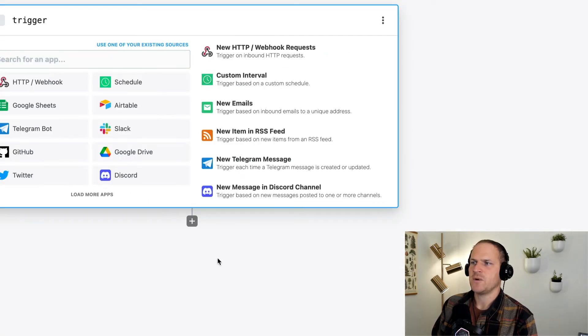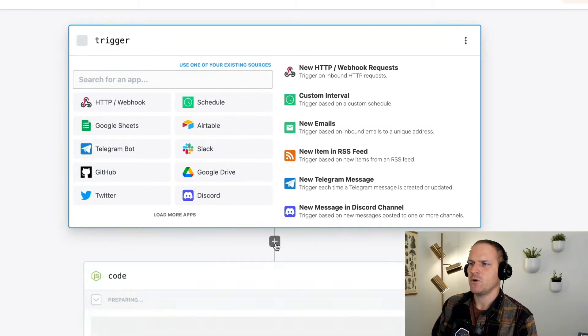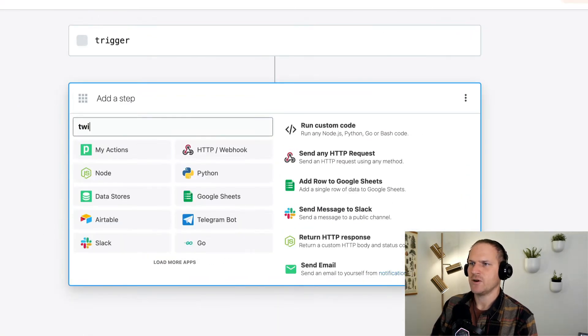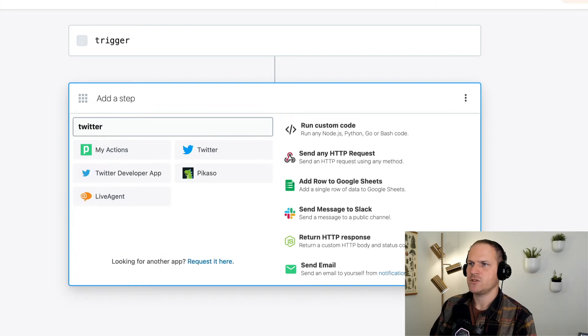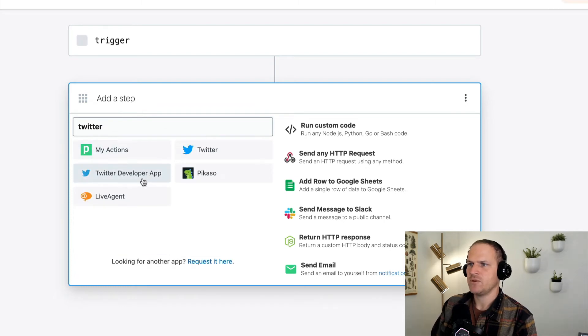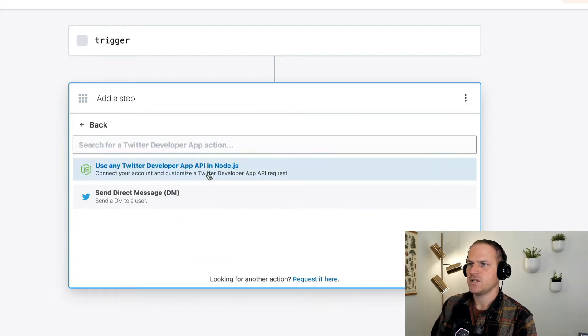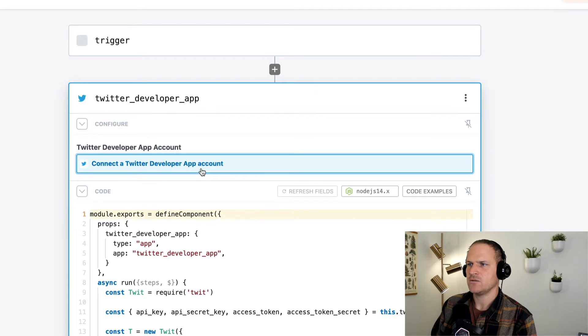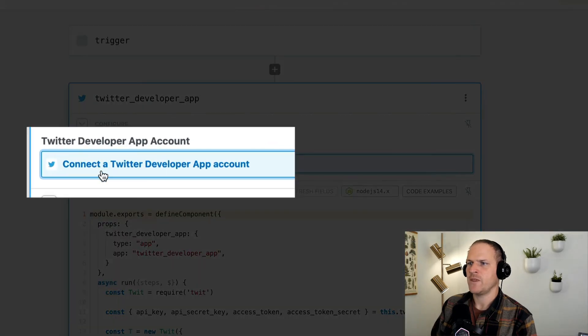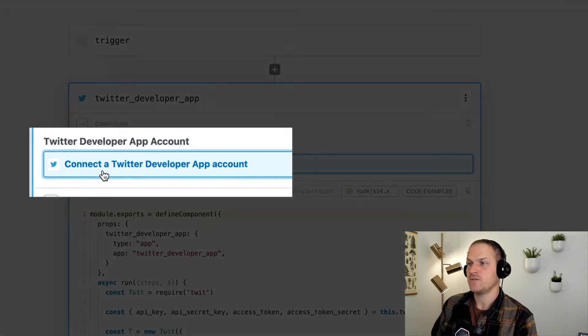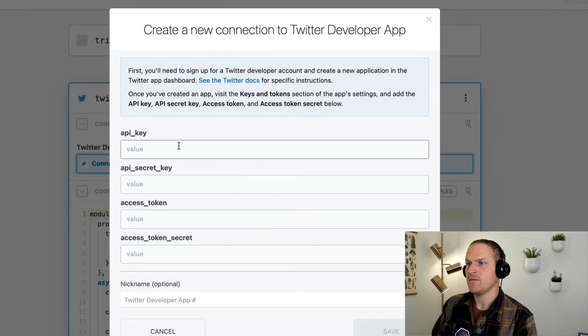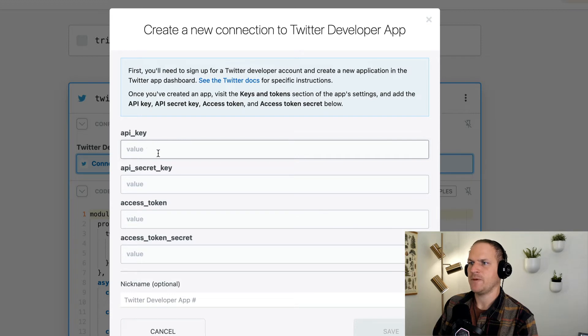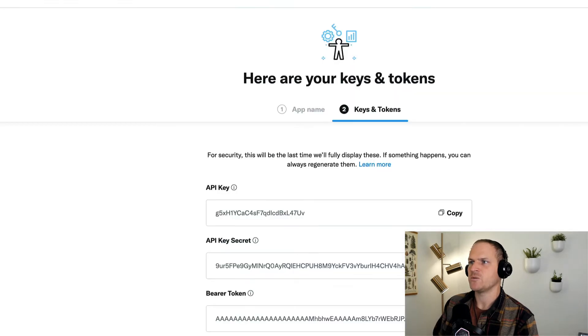We're going to go back to Pipedream and add the Twitter developer app to a step. We can use a pre-built action or the scaffolding here. And then we need to connect our Twitter developer app account. And here is where the fields need to be pasted into. You can see at the very top here, we need the API key and the API secret key that corresponds with our standalone app.